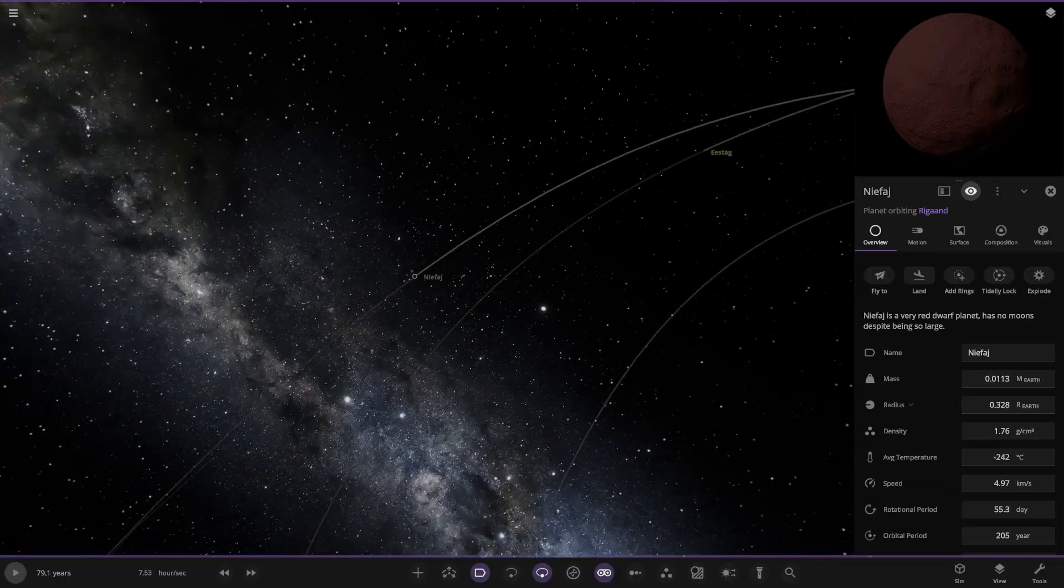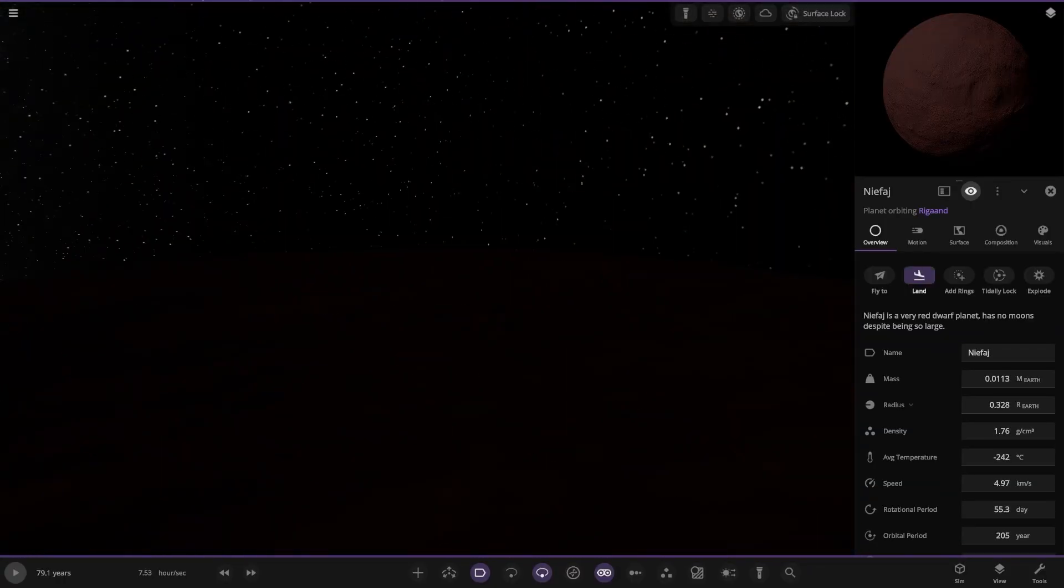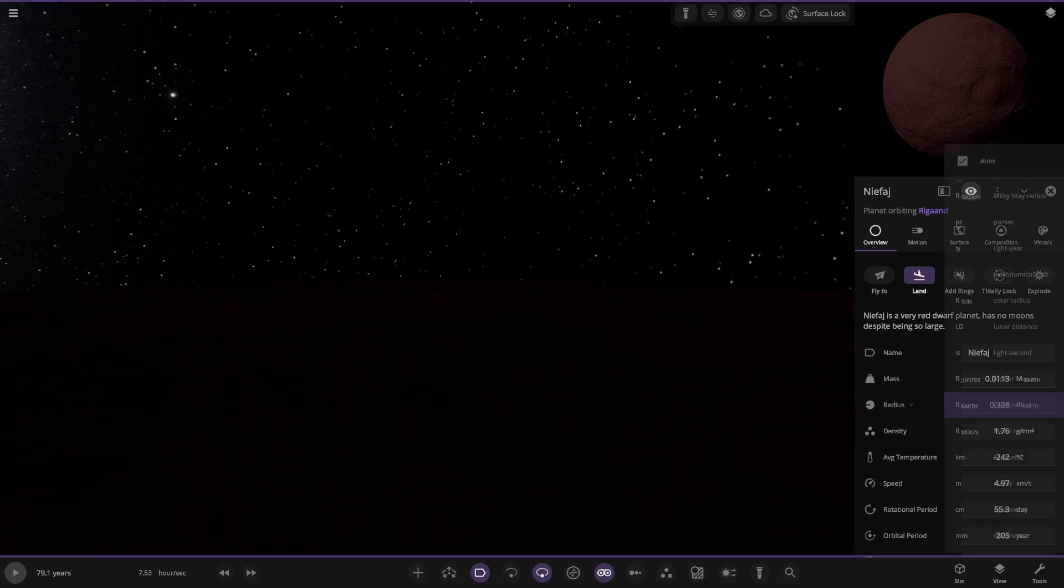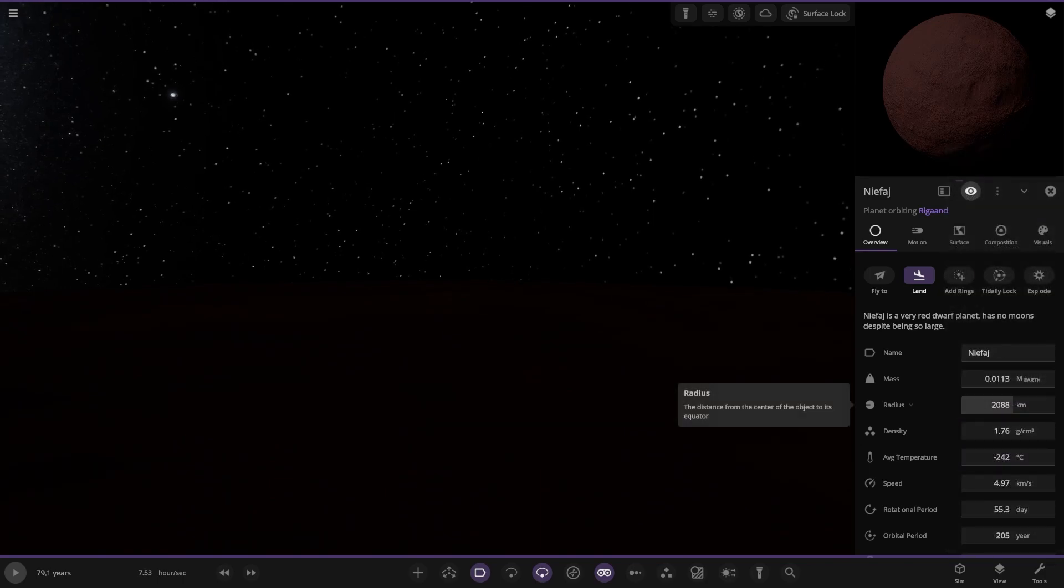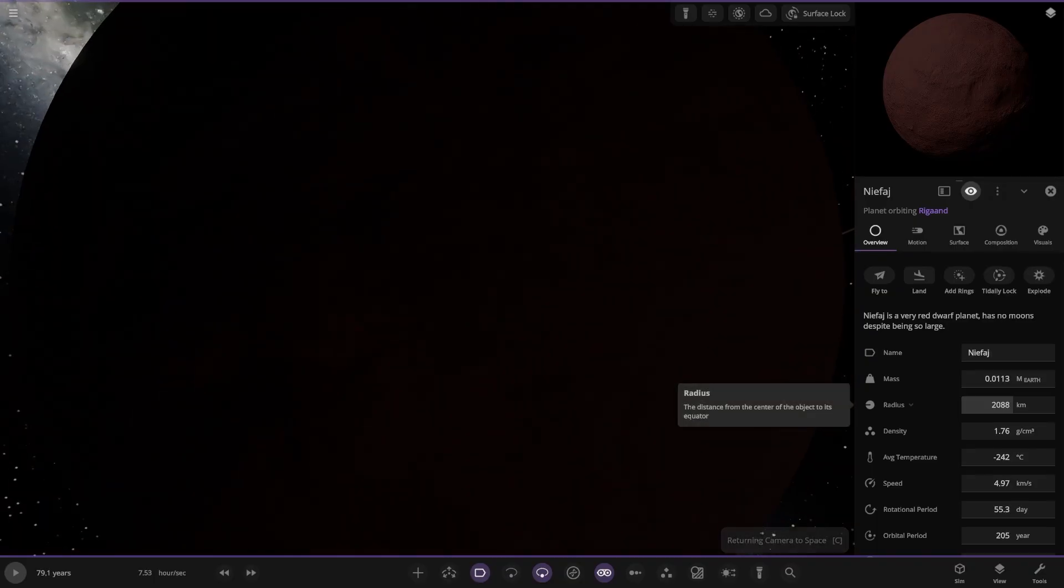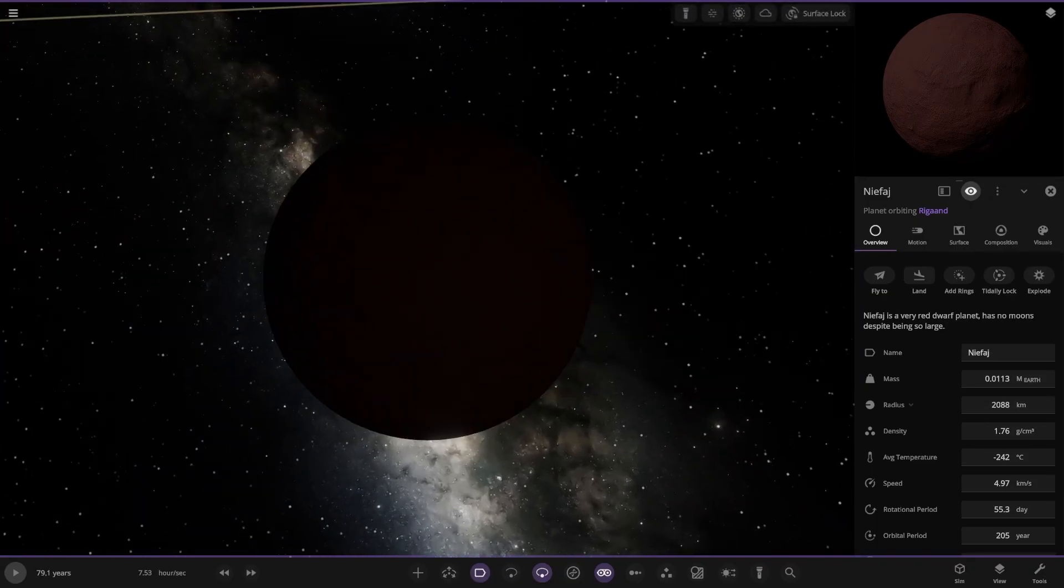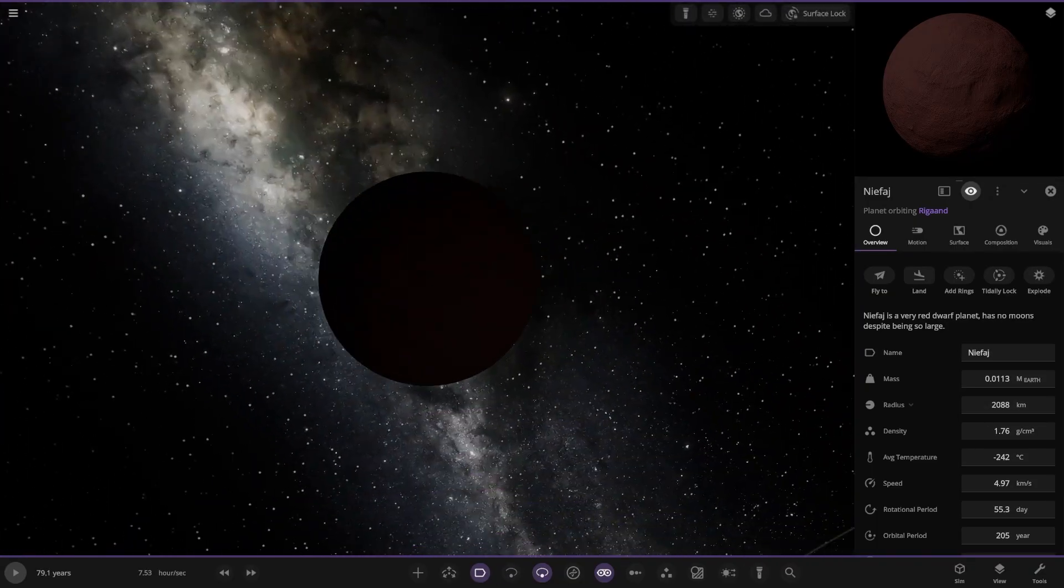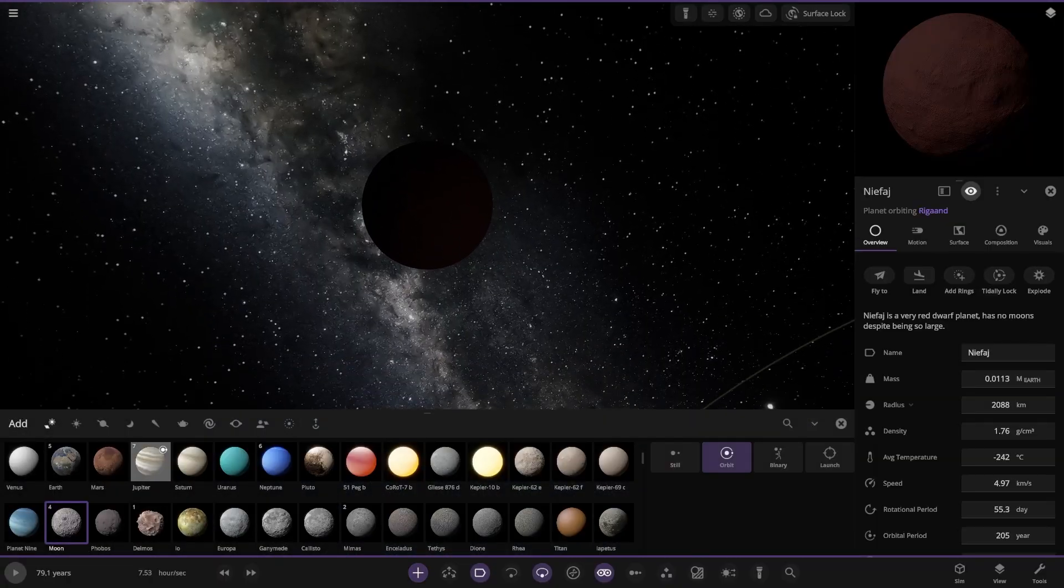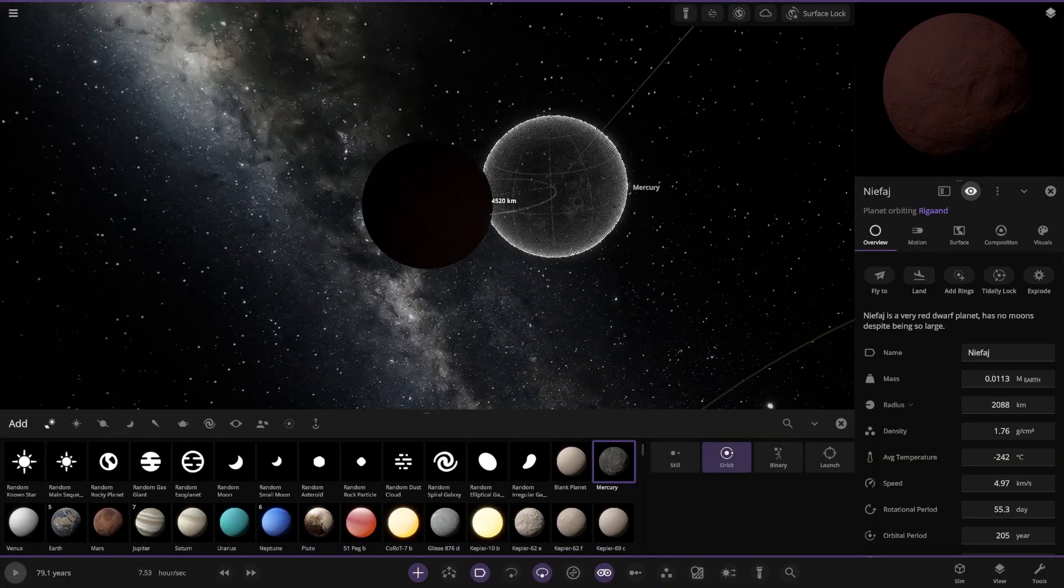Over here, another dwarf planet. Very large dwarf planet. Has no moon despite being so large, 0.3 Earths. So it's not far off the size of Mercury. Mercury is 2440, this is 2088. Let's have a comparison with Mercury. Technically I'd probably class this as a planet.